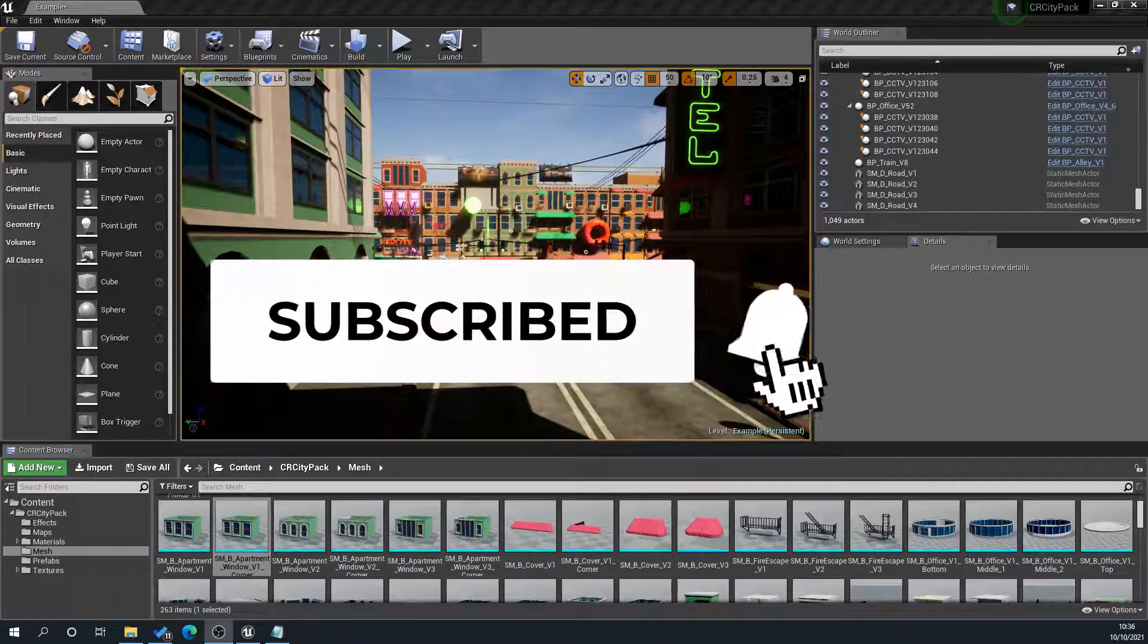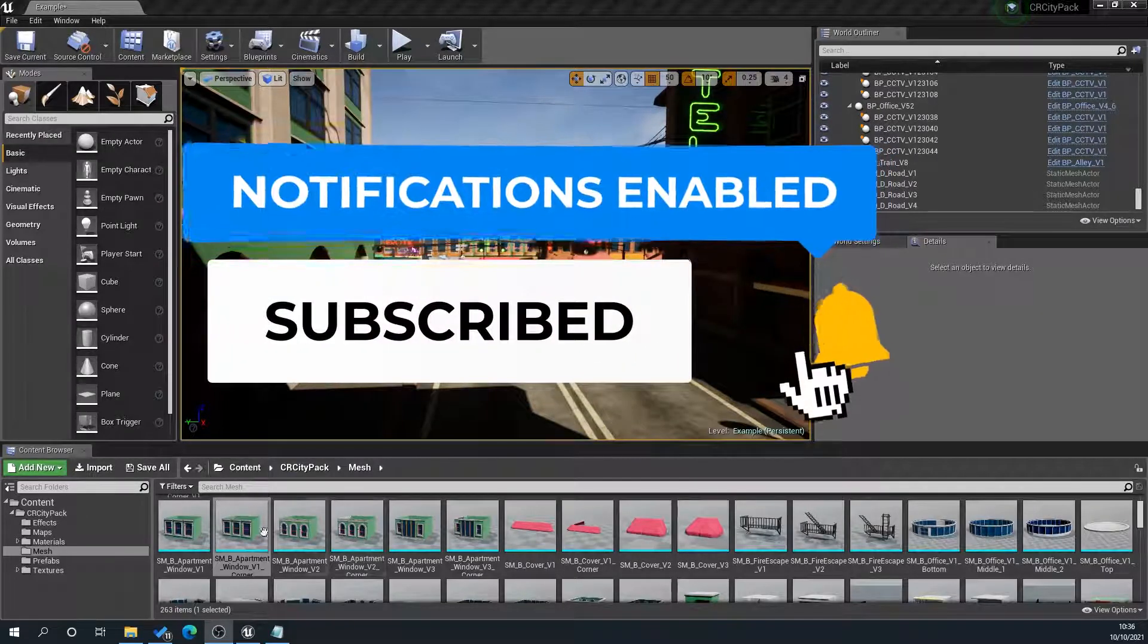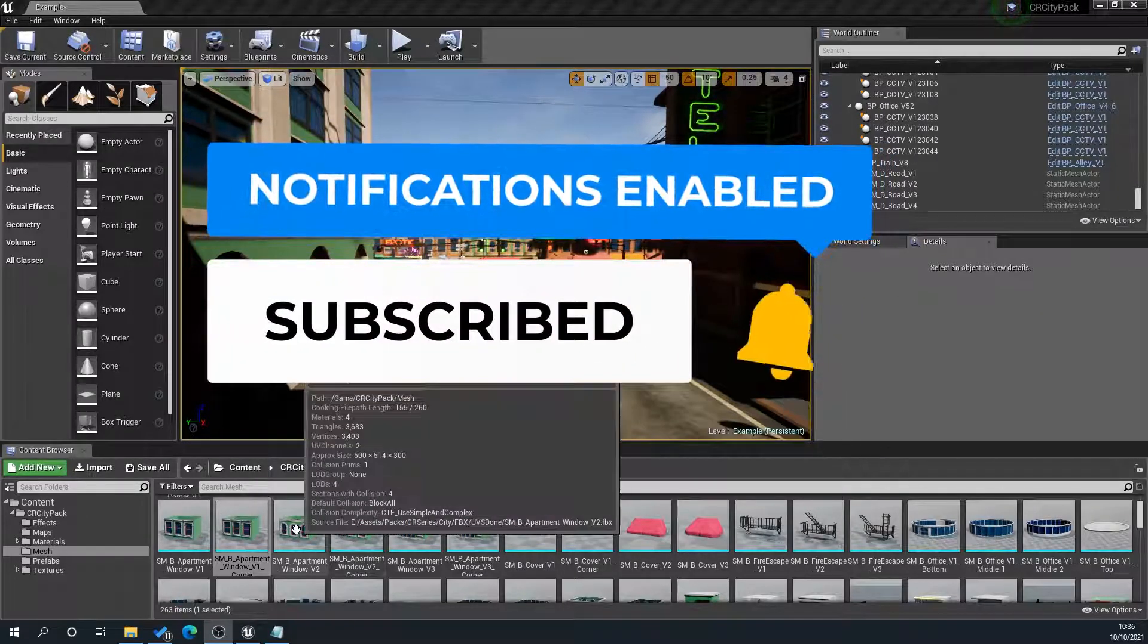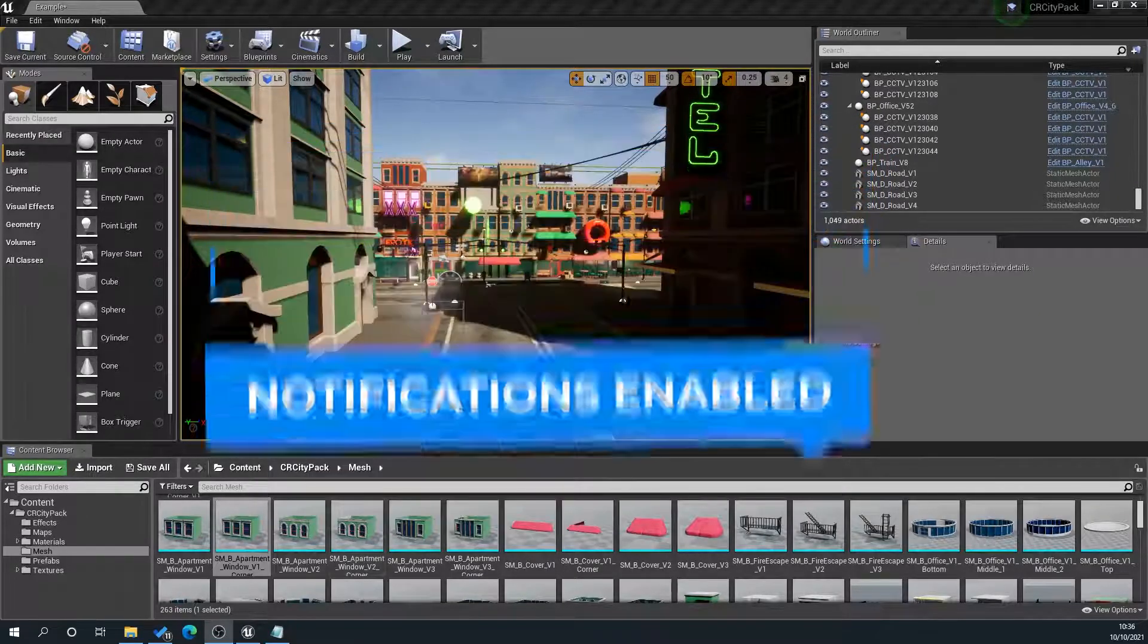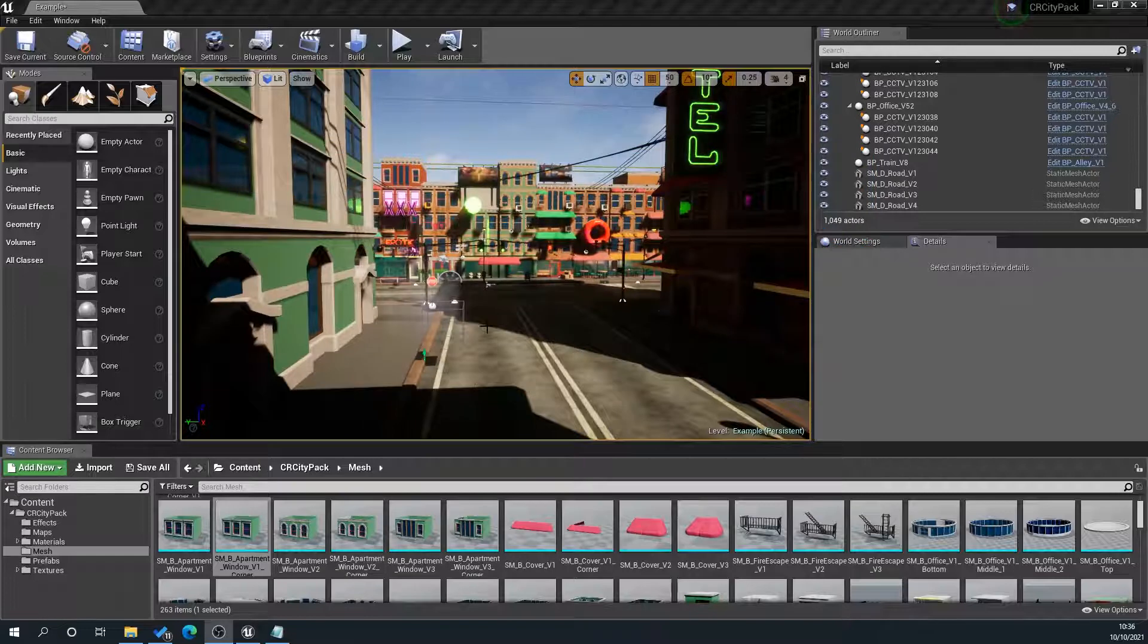So what we're going to do here is we're going to grab two separate meshes, put them in the scene, and then merge them together.